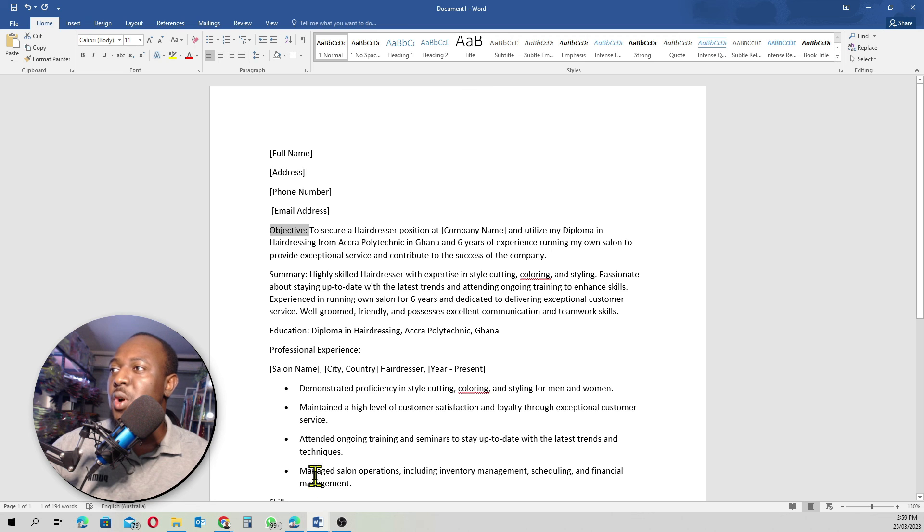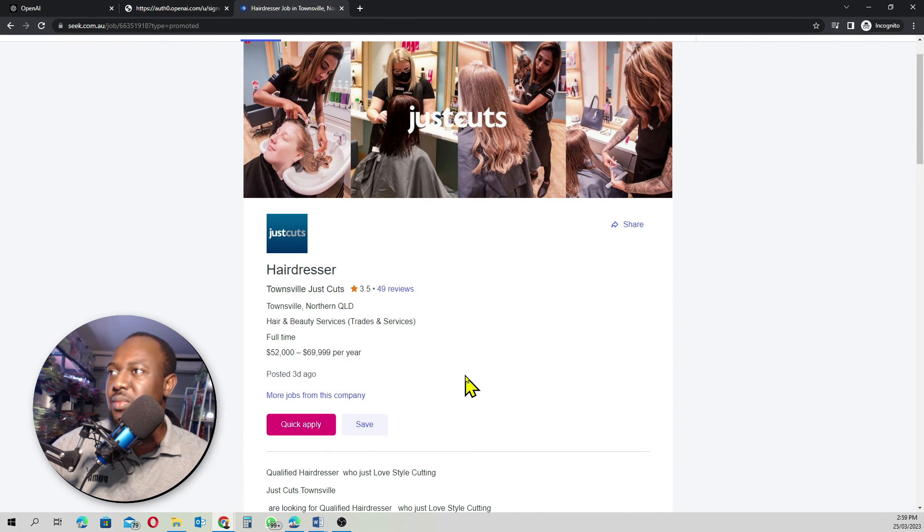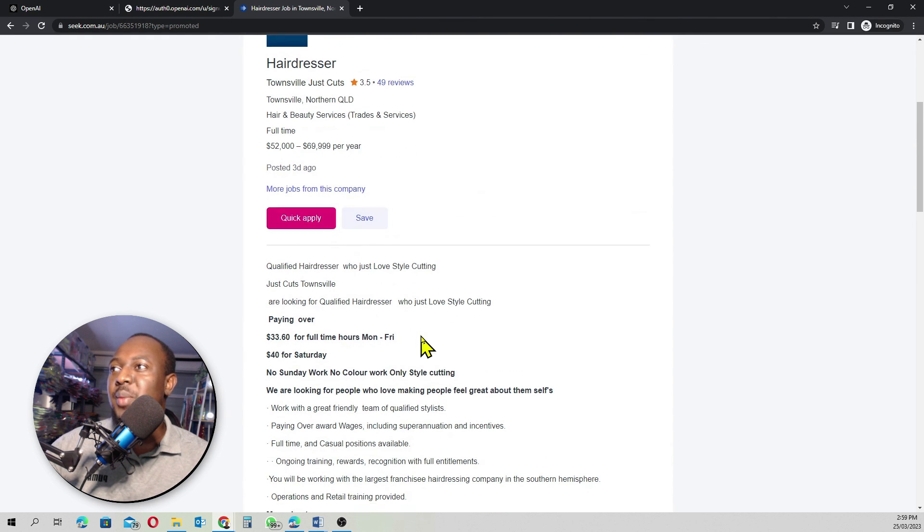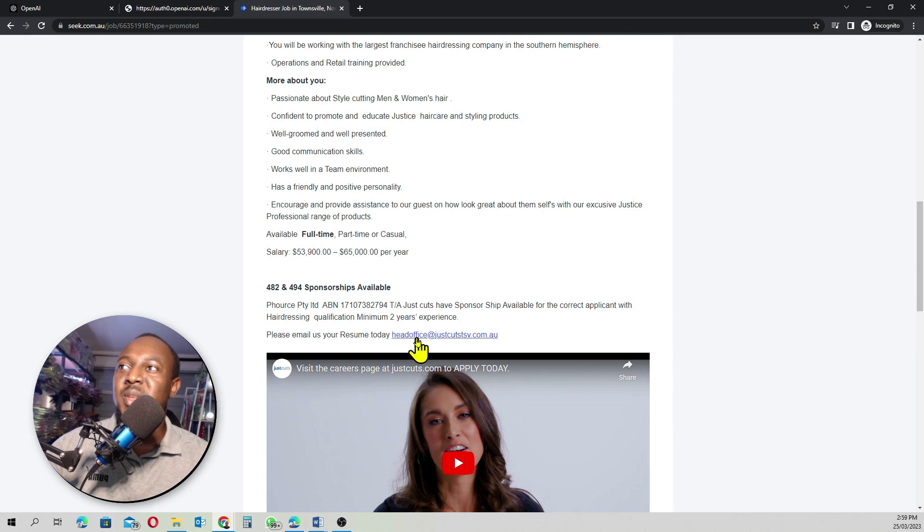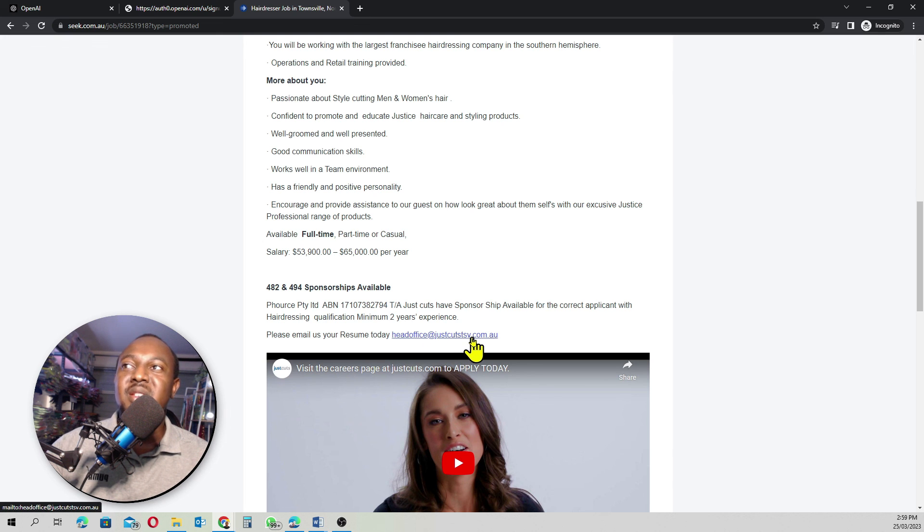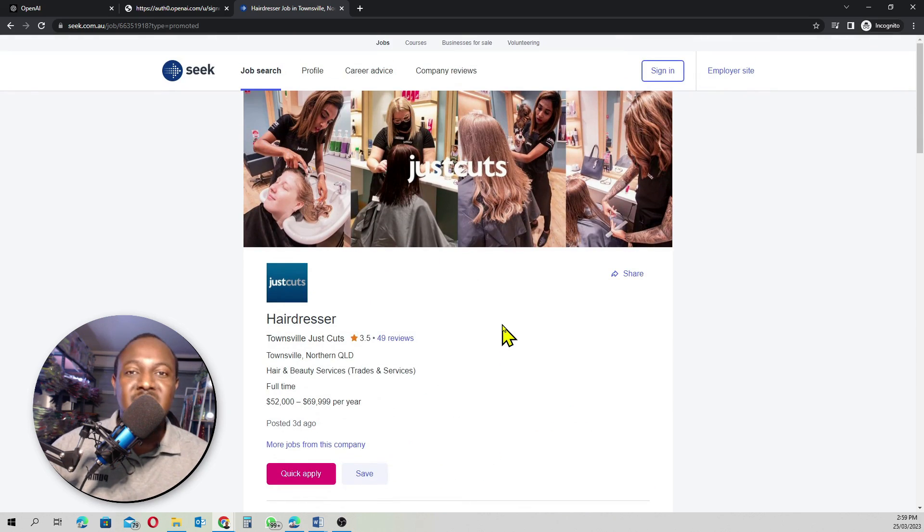Then just go back to the job ad. You can go quick apply. And when you come all the way down here, it says, please email us your resume today. Simply send your resume to headoffice at justcutstv.com.au. As easy as that. As I said, guys, this was going to be a really quick and easy one. And yes, it's really quick and easy.